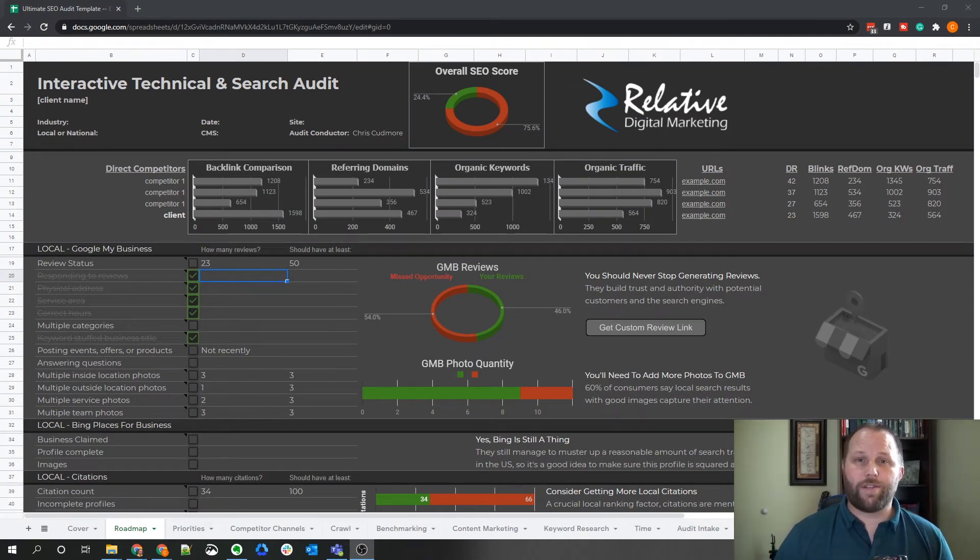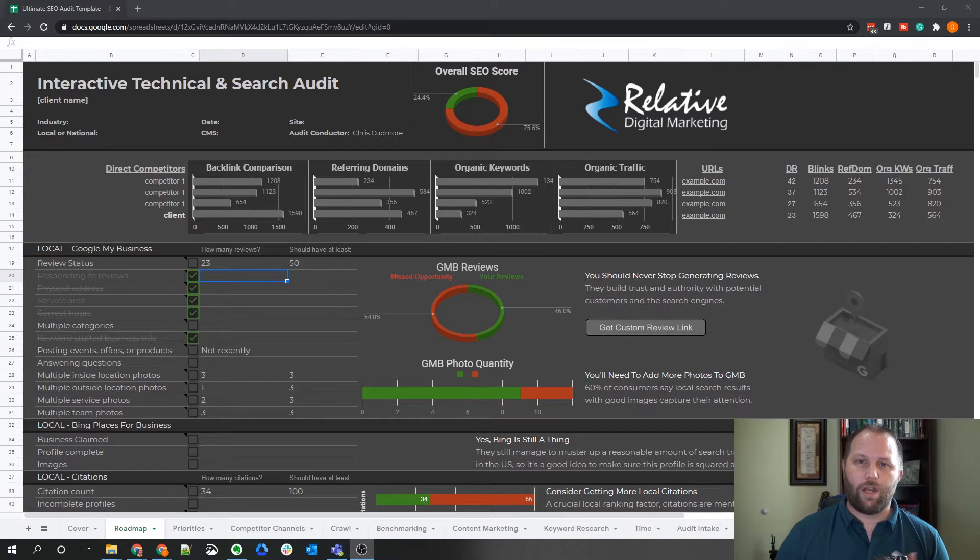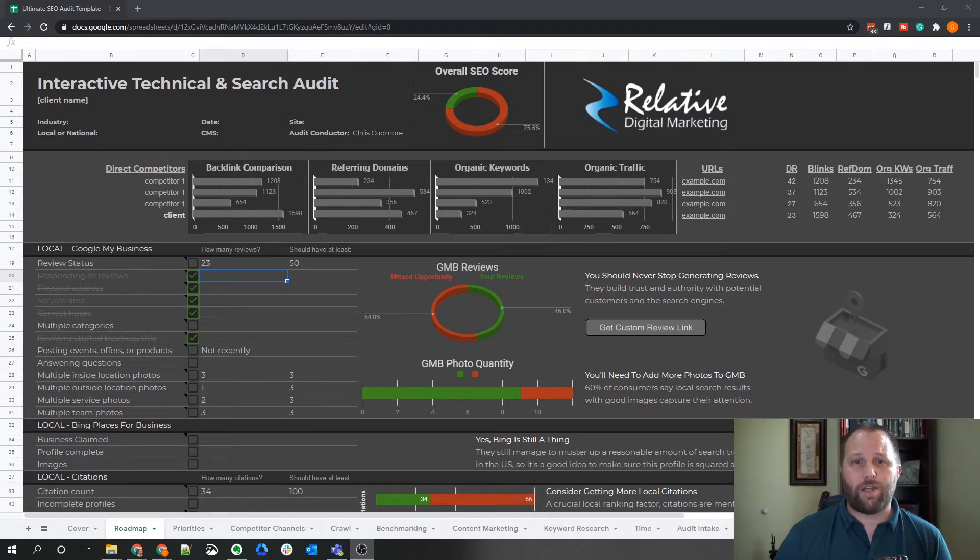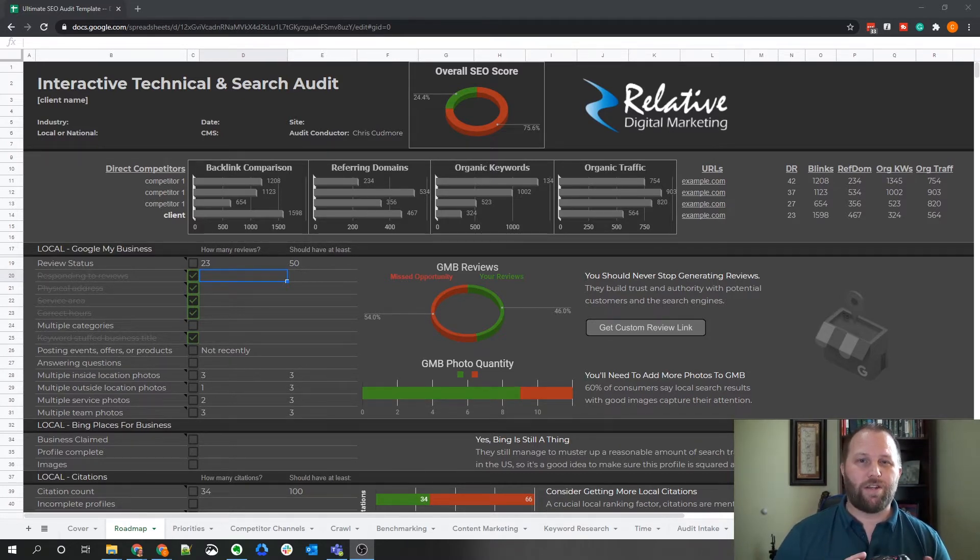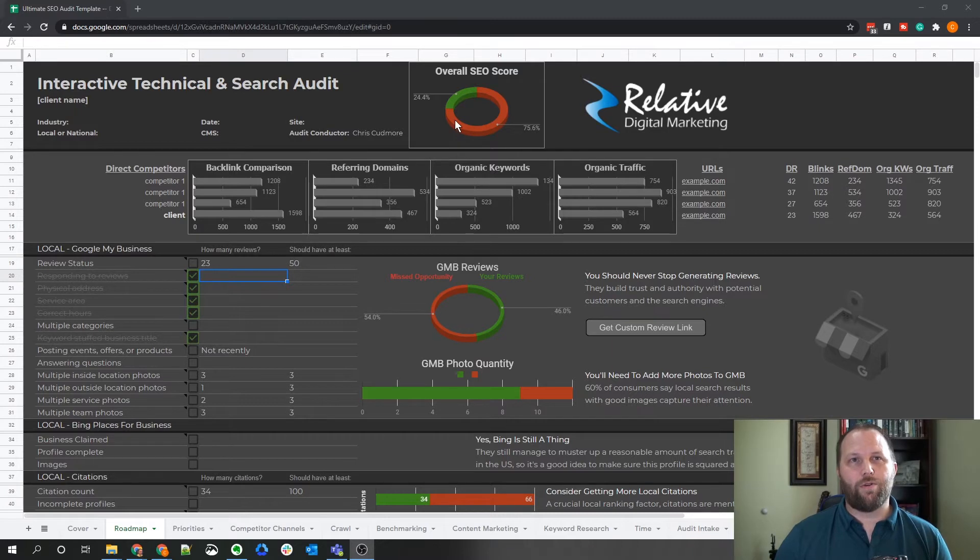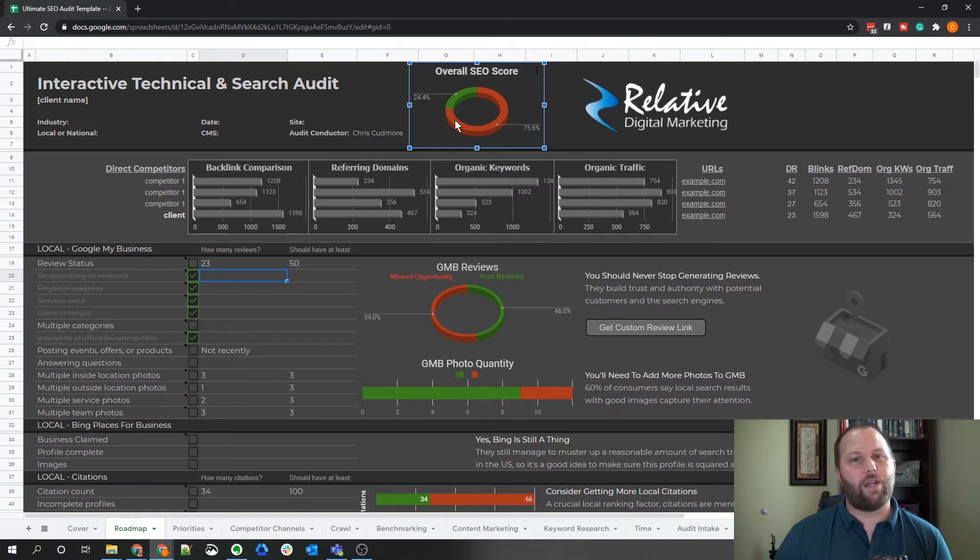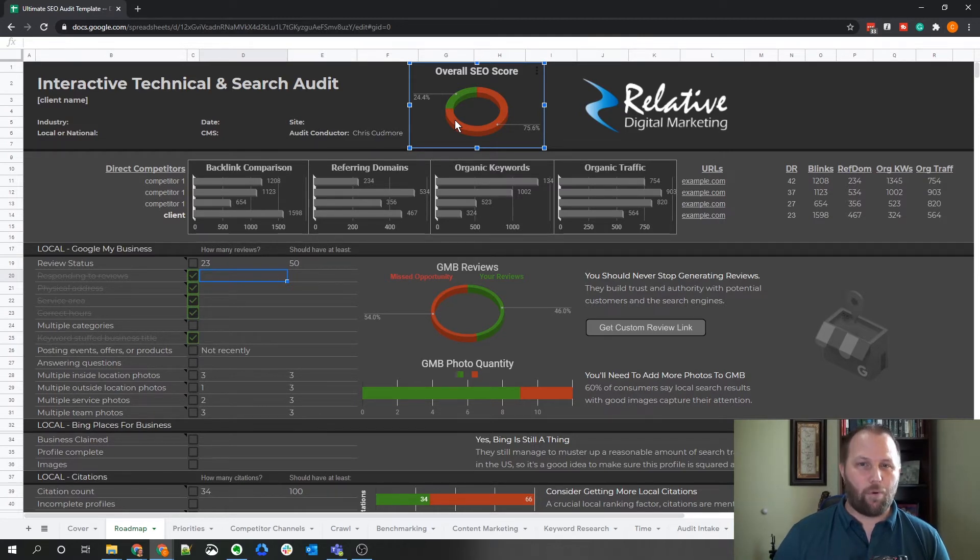I originally created this as a coaching template to teach small to medium sized business owners and new SEOs how to audit and even implement optimizations by structuring the information in a way that's a little easier to follow. As you can see, there's an overall SEO score displayed at the top, which doesn't take into account the severity of any issues, but rather records the amount of audit points with a passing grade.